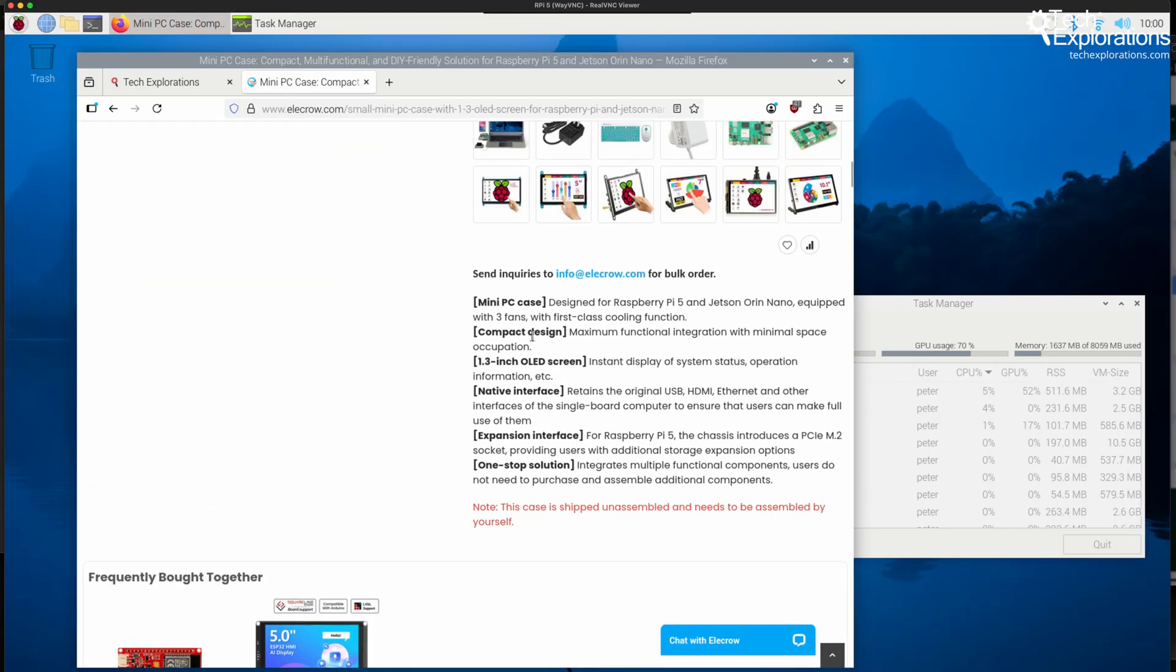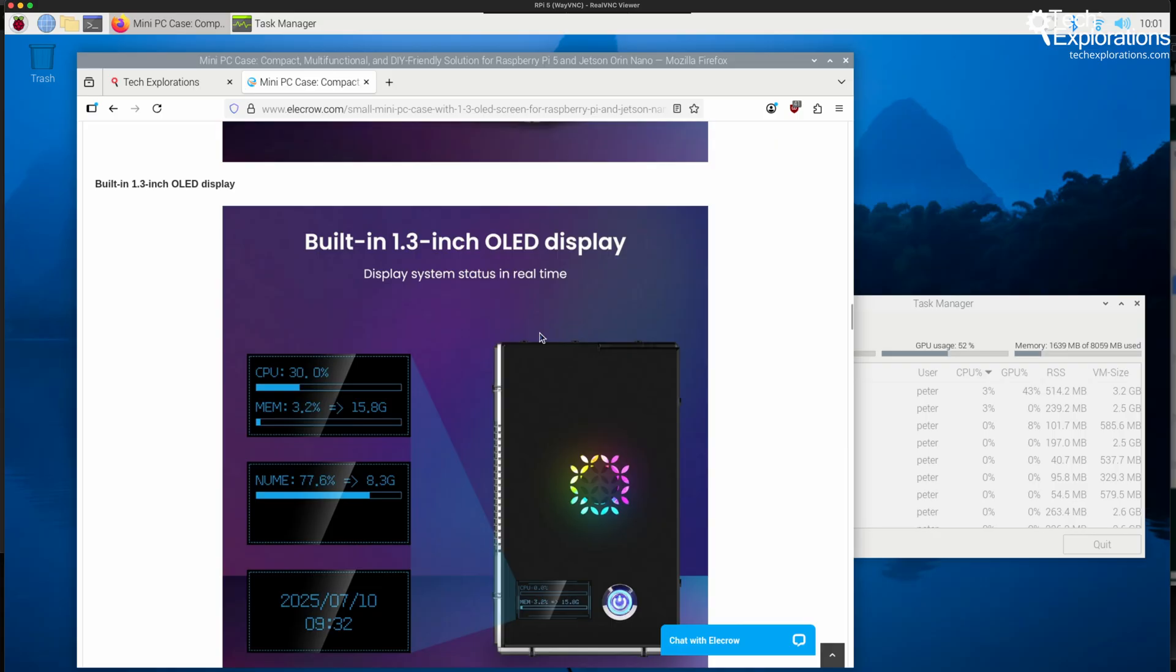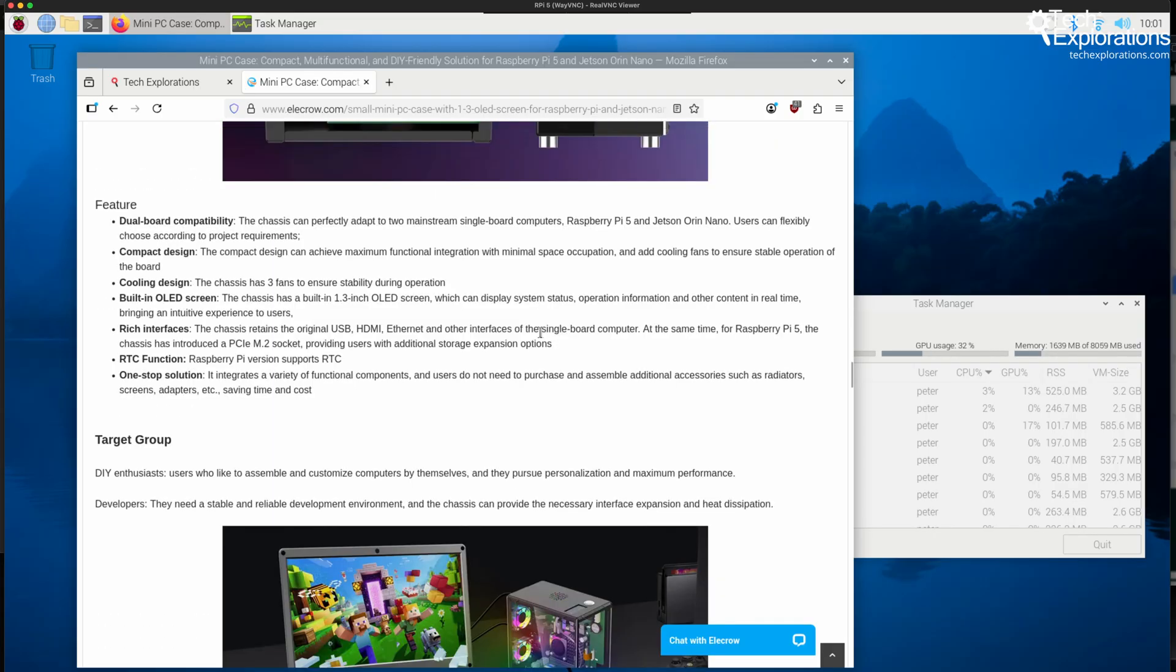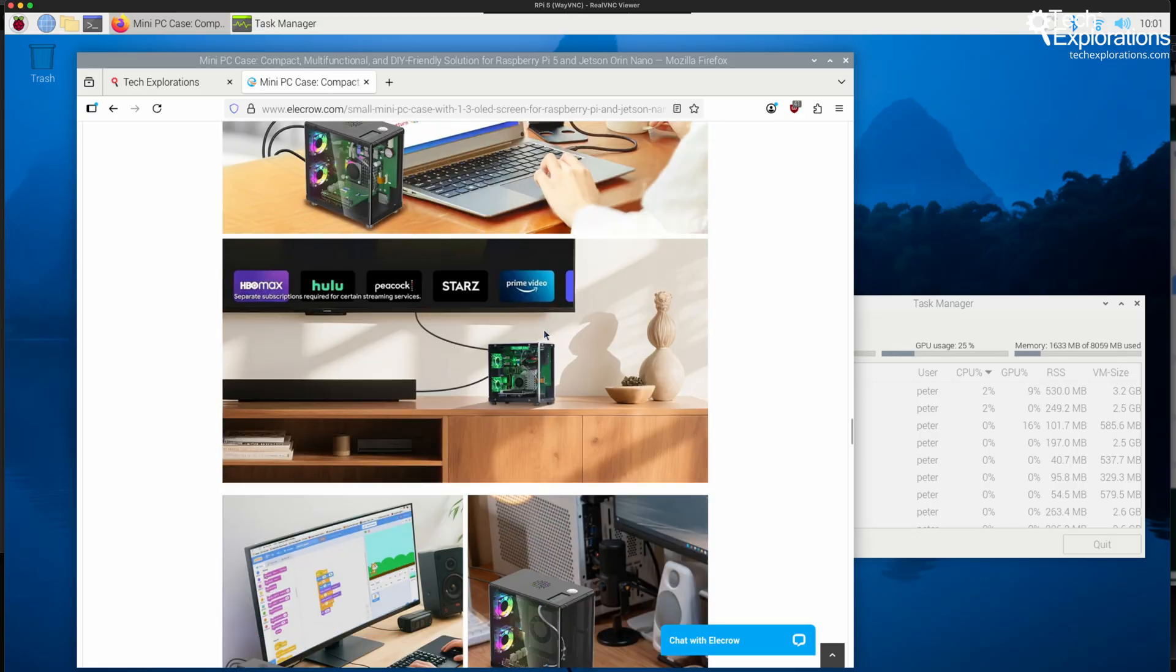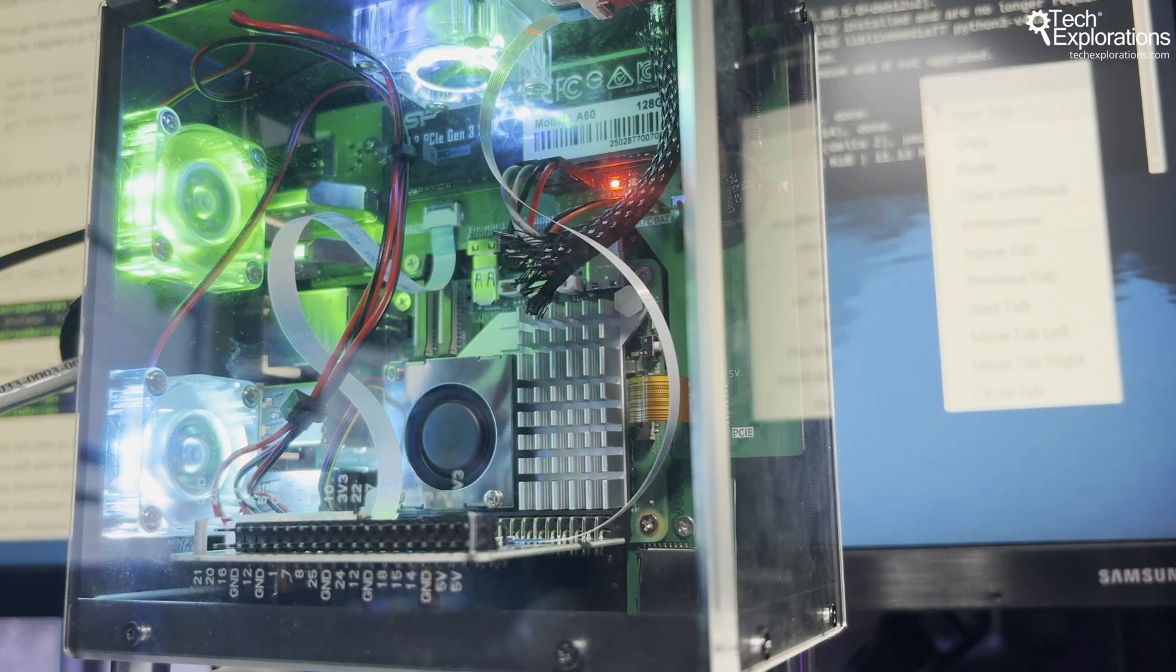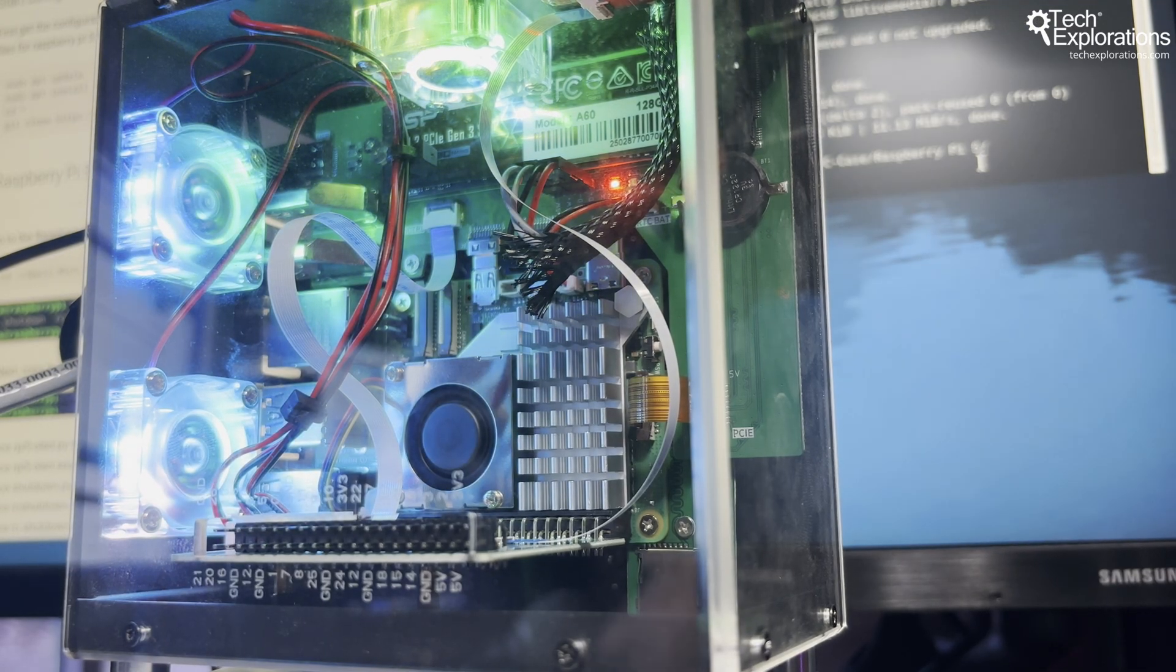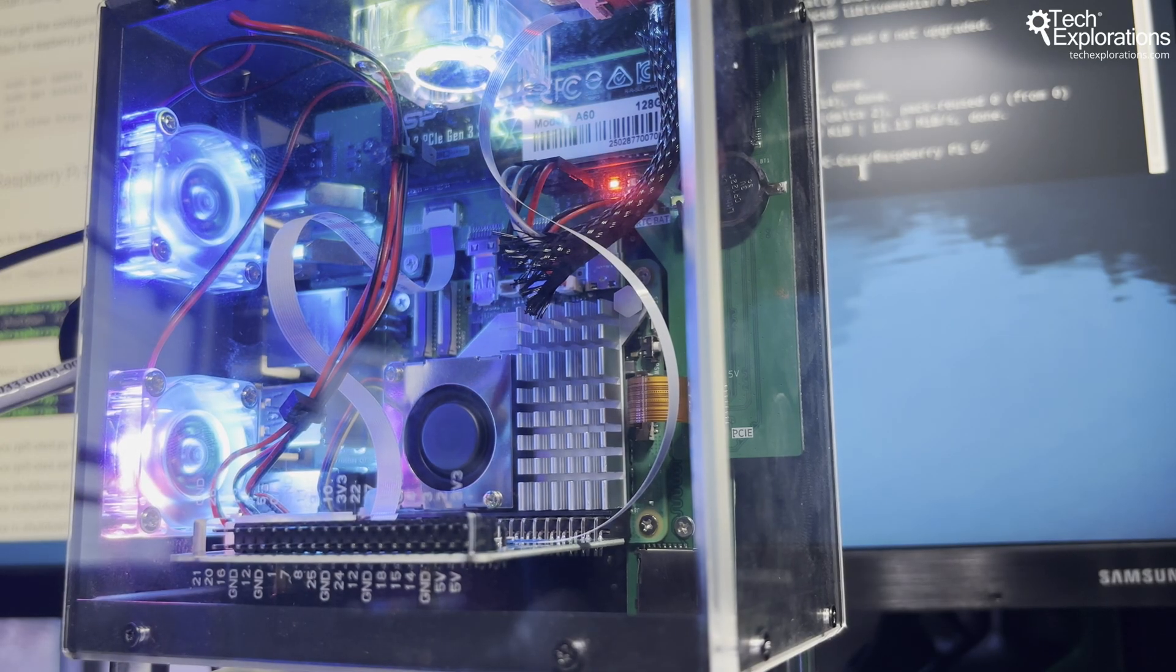But there are a couple of weaknesses I'd like to talk about. The case fans aren't PWM controlled, so they run at full speed constantly. This means about 50 decibels of noise at arm's length. The CPU fan, on the other hand, is activated only when it's needed under heavier loads.